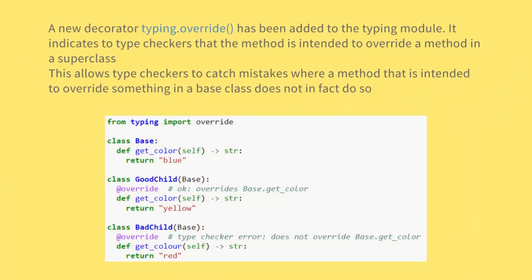A new decorator typing.override has been added to the typing module. It indicates to type checkers that the method is intended to override a method in a superclass. This allows type checkers to catch mistakes where a method that is intended to override something in a base class does not in fact do so.